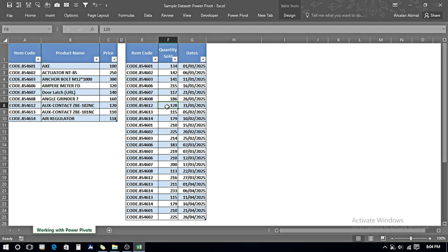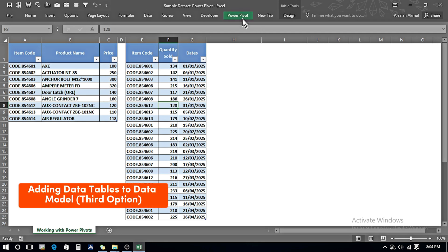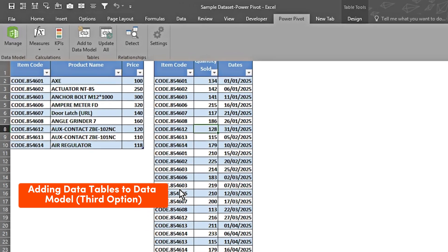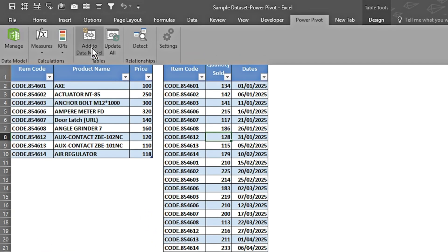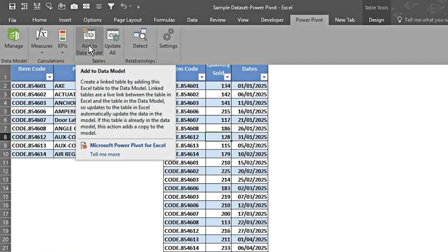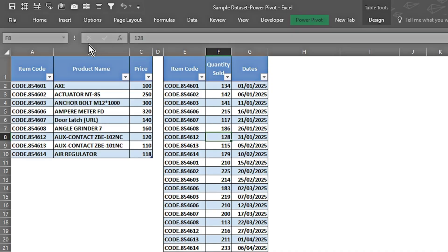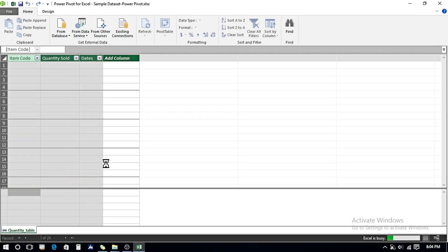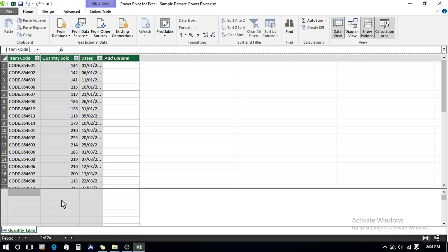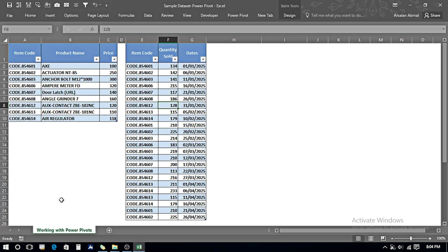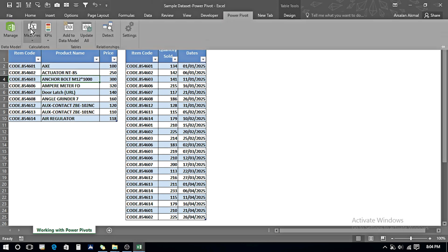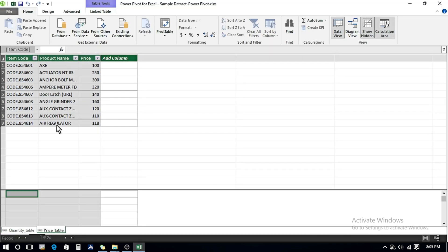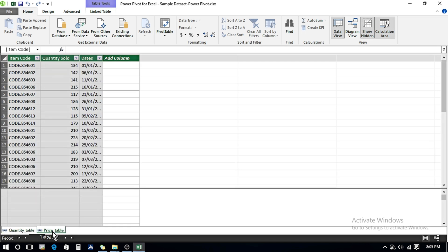I've reset the tables to demonstrate the third option. While on one of the tables, I go to Power Pivot and click 'Add to Data Model.' I click this and the Quantity table is added. I then go back to Excel, navigate to the Price table, go to Power Pivot again, and click 'Add to Model.' Now both tables are appearing in the Power Pivot window.